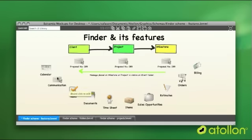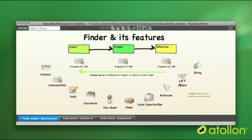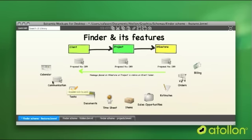These features are, as I mentioned, for example, estimates being sent to clients, orders, communication on project and anything else.